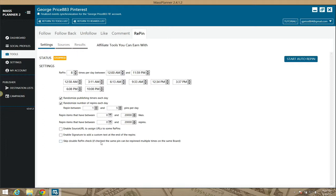There's also 'Skip Double Pin Check' — this checks that the same pin cannot be repinned multiple times to the same board. So if it finds a pin it's going to repin from other boards, and it finds the same pin already there, it won't put it on the same board again. That's basically what that setting does.